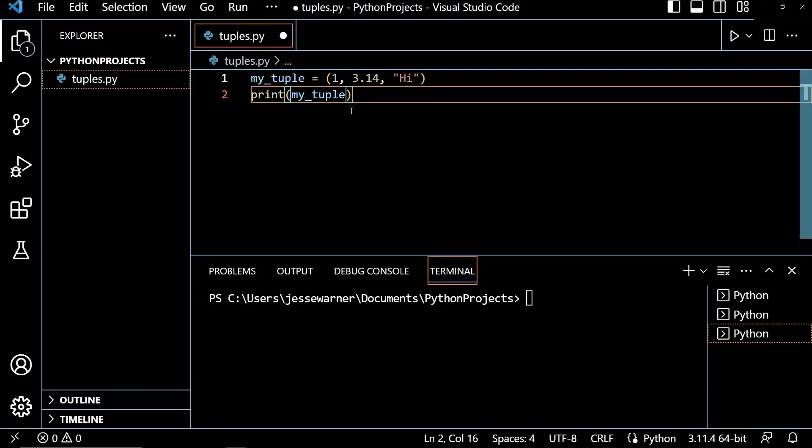In this video, I'm going to show you the tuple methods count and index and how to use sequence operations on tuples.